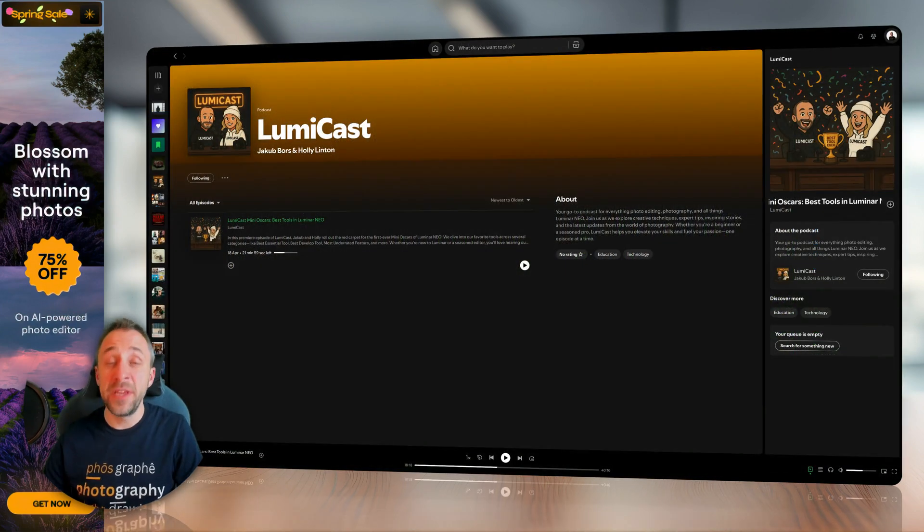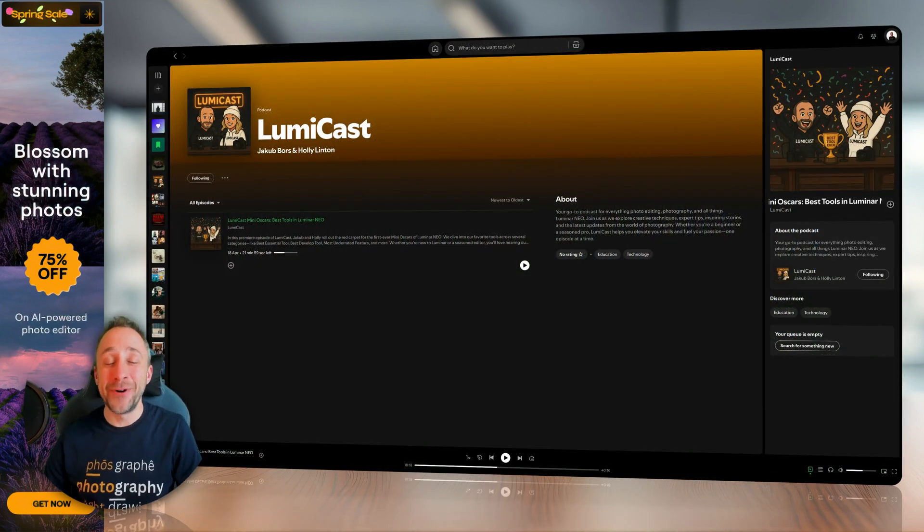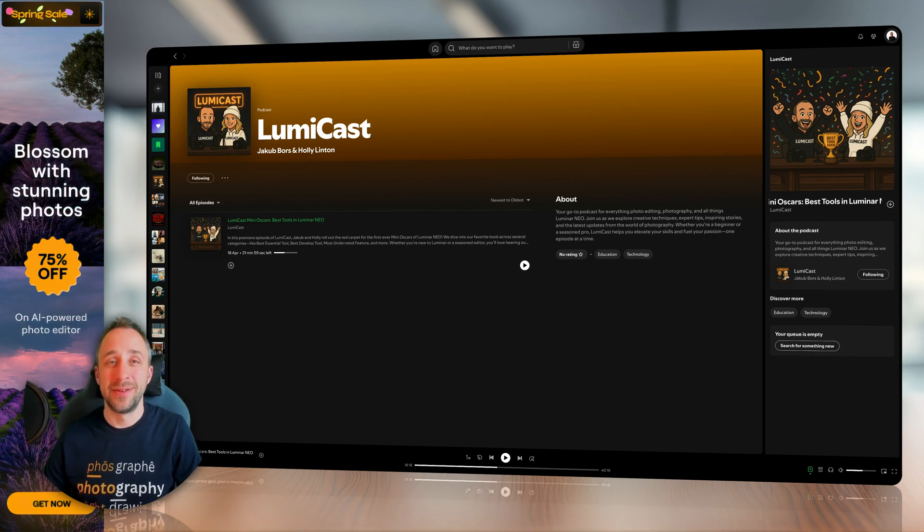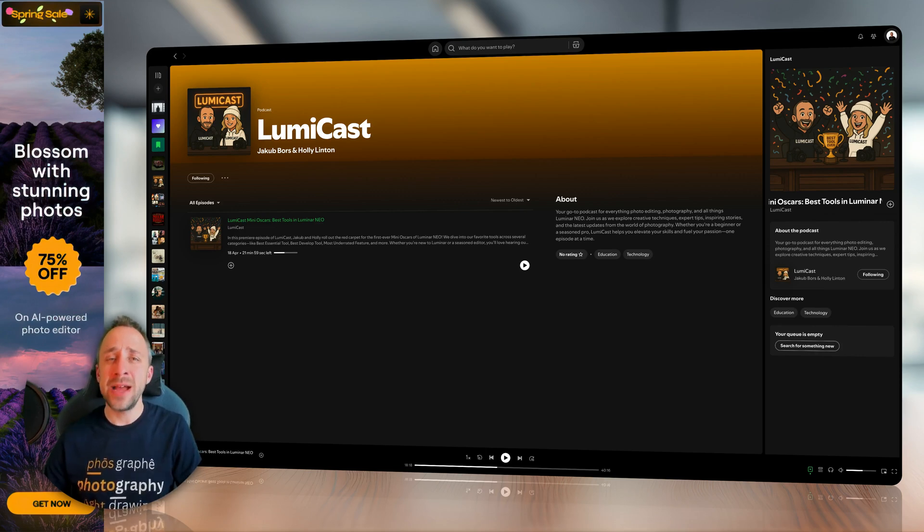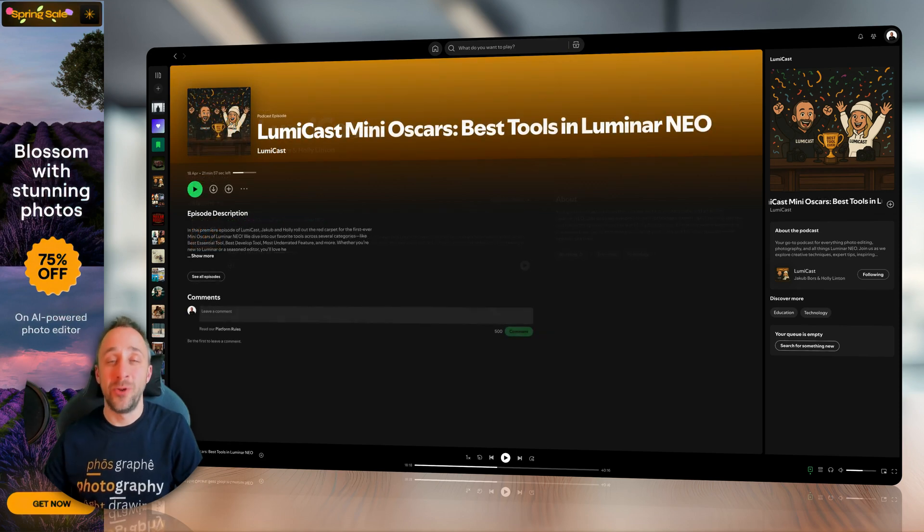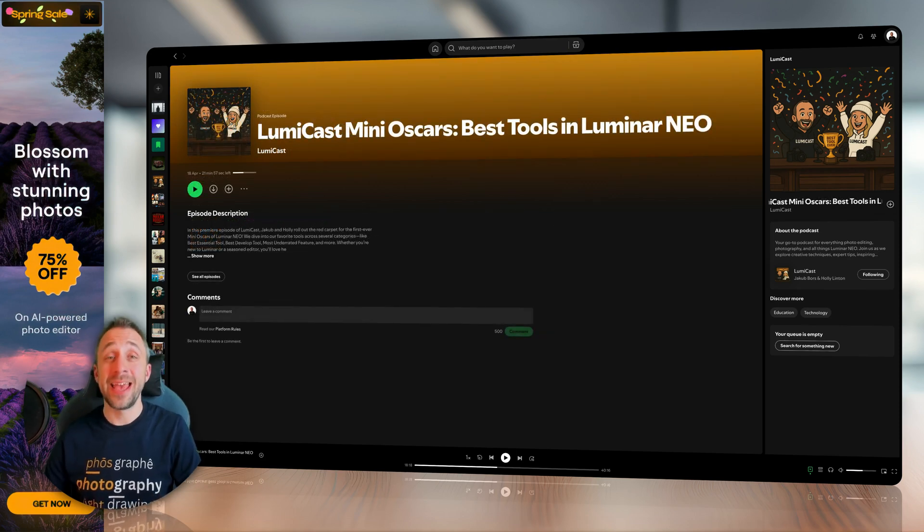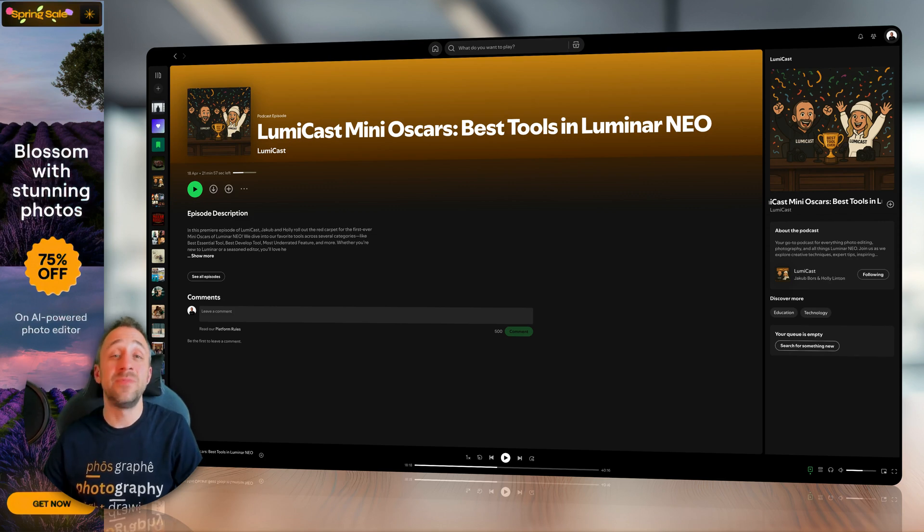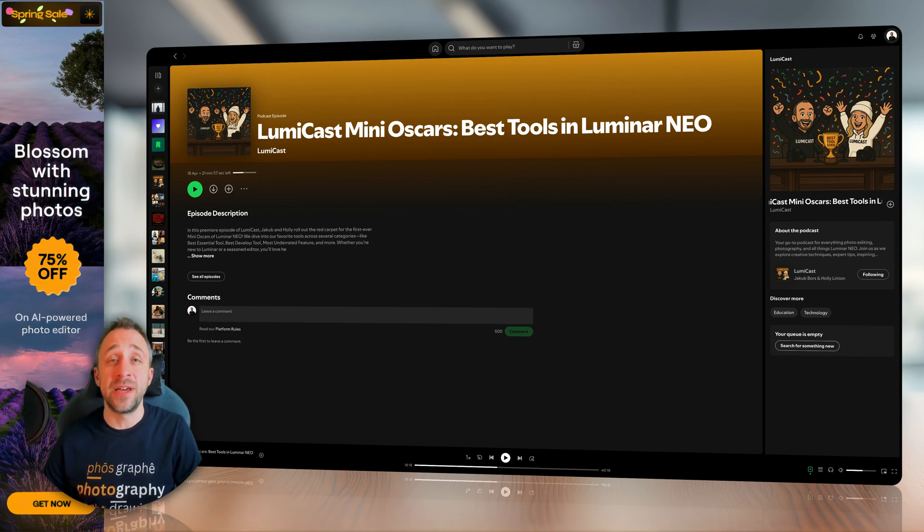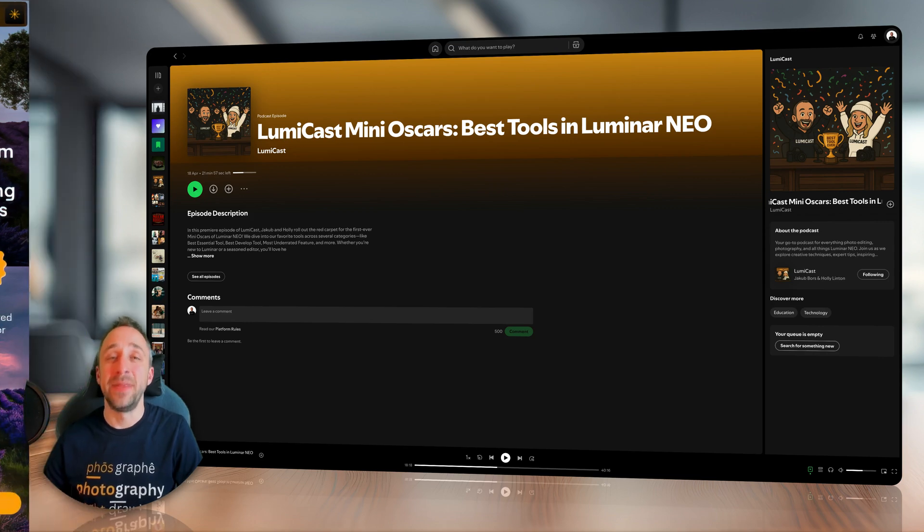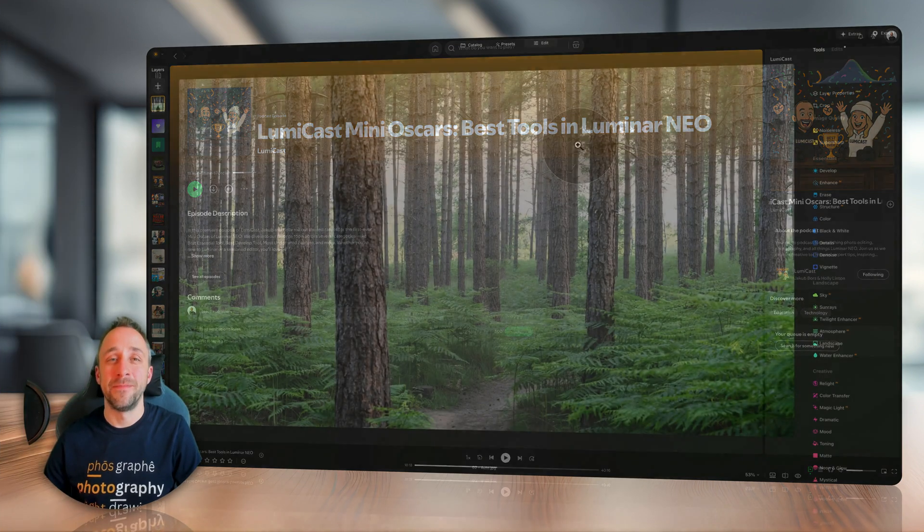Now, before we're going to continue, I have even more news from Luminar Neo world. We have just released Lumicast, our brand new podcast focusing on Luminar Neo photo editing and photography. Join me and Holly Linton as we talk about our favorite software every week on Friday on your favorite streaming platform.